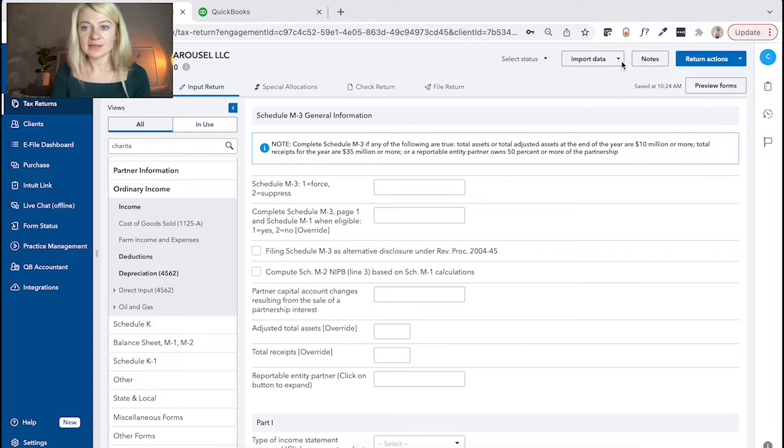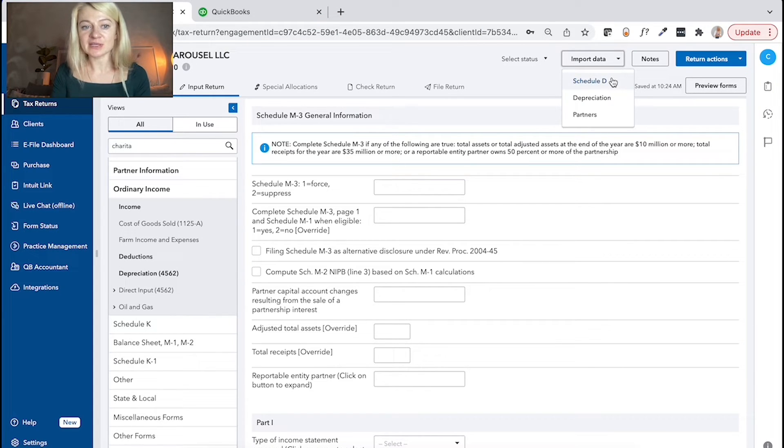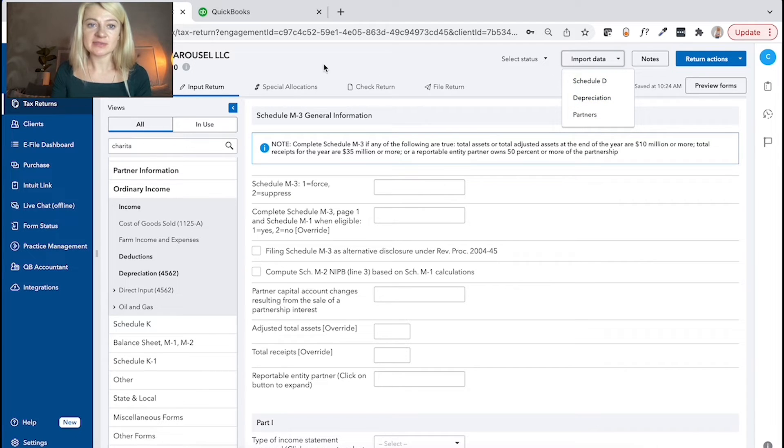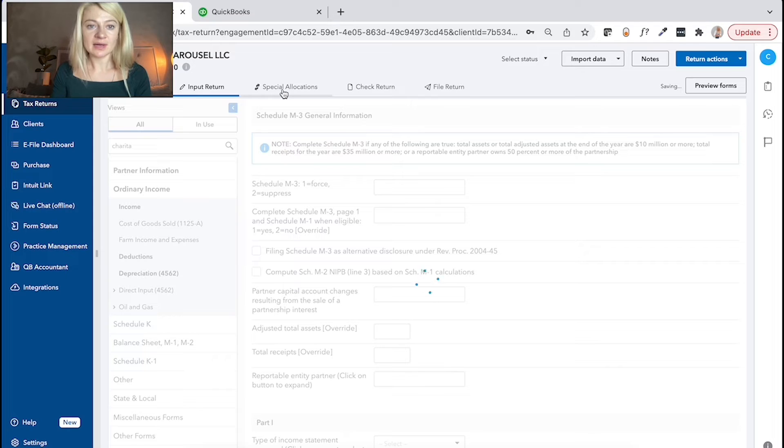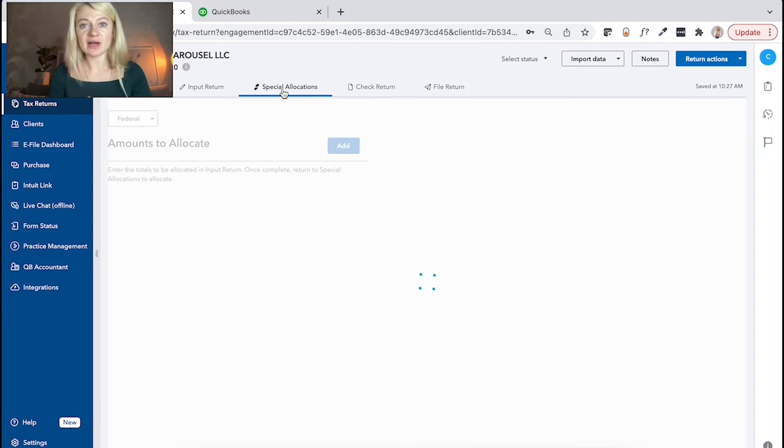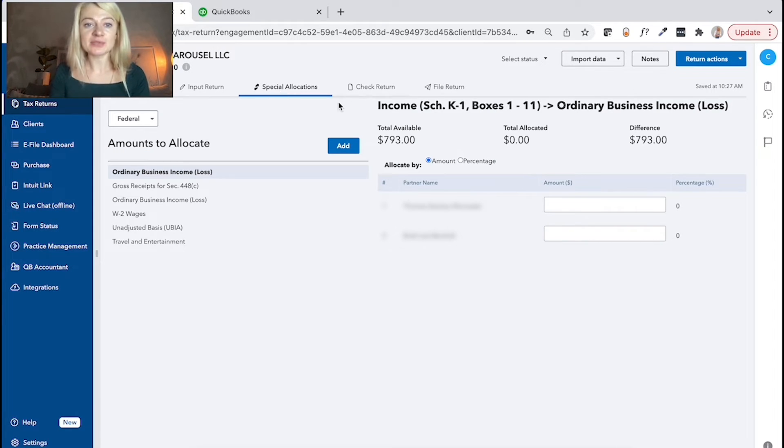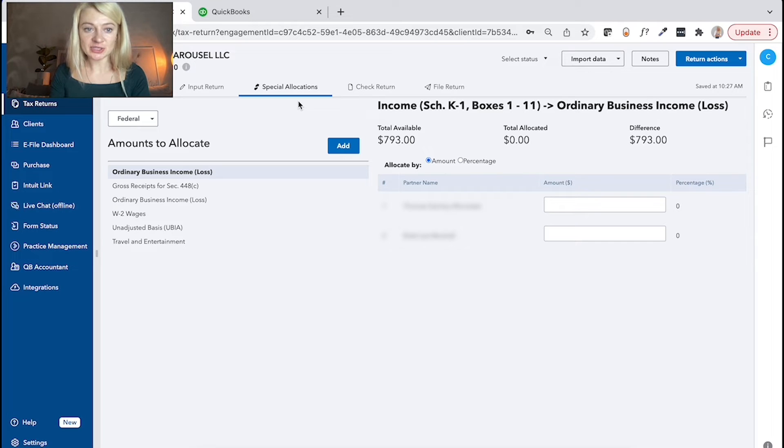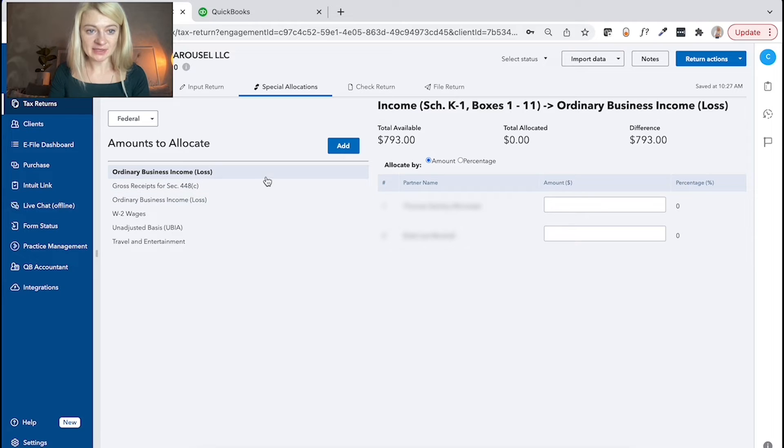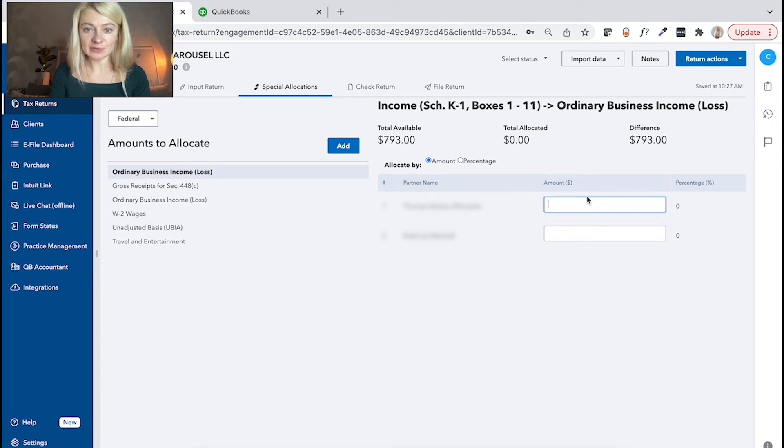There is also import data. We can import data for schedule T, depreciation, like partners information. So things like that. Important for partnerships as they do special allocate different things. There is an option for special allocation. So for example, here, we don't really have much to allocate, but let's say we do want to allocate.